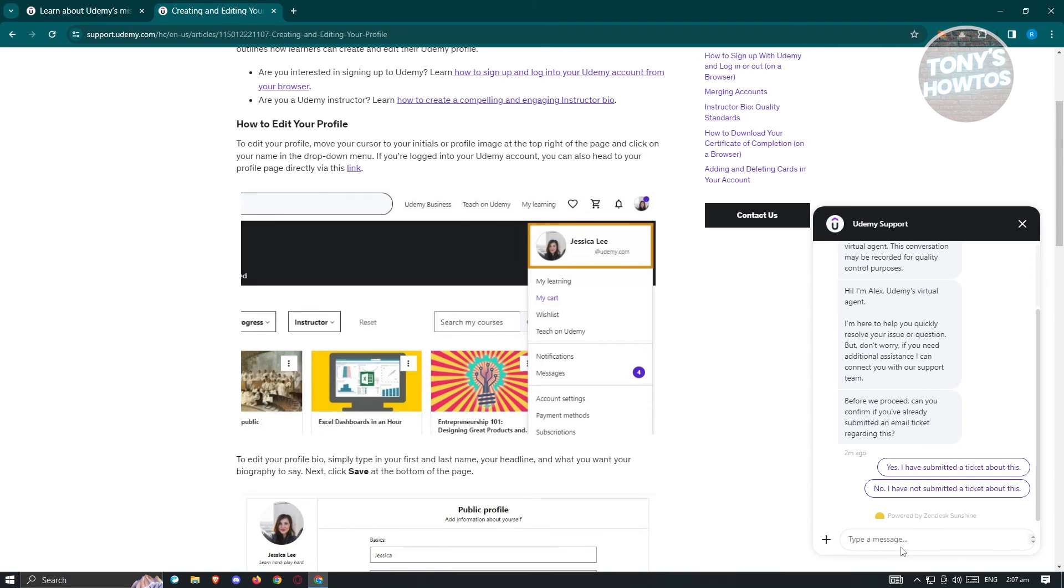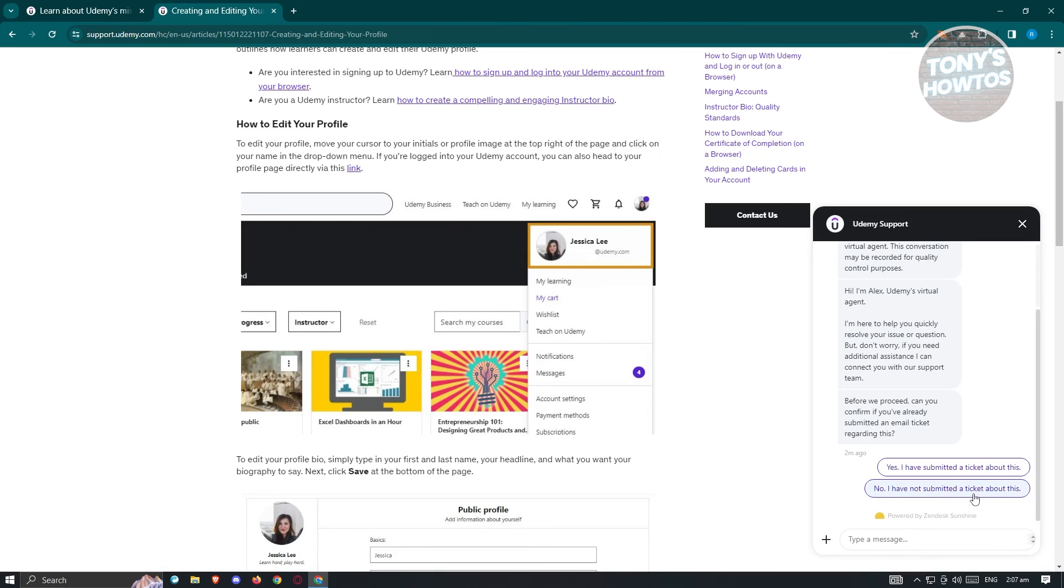Just type in your concerns here and answer all necessary questions. From here on, you should be able to reach out to Udemy support and request an update for the location or country that is linked to your Udemy account.